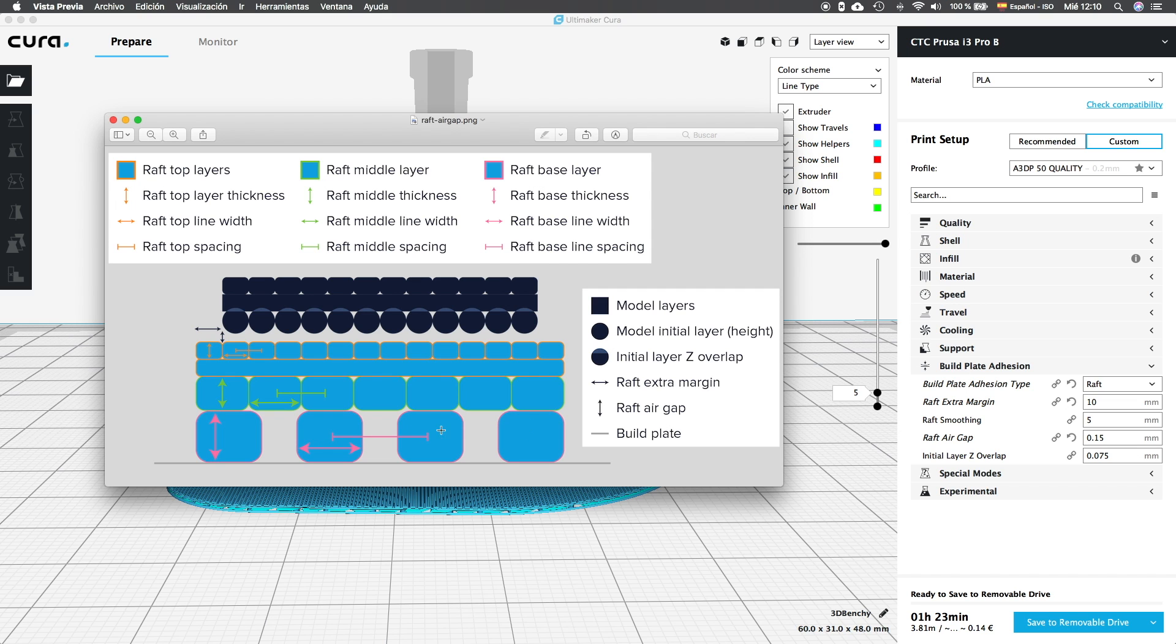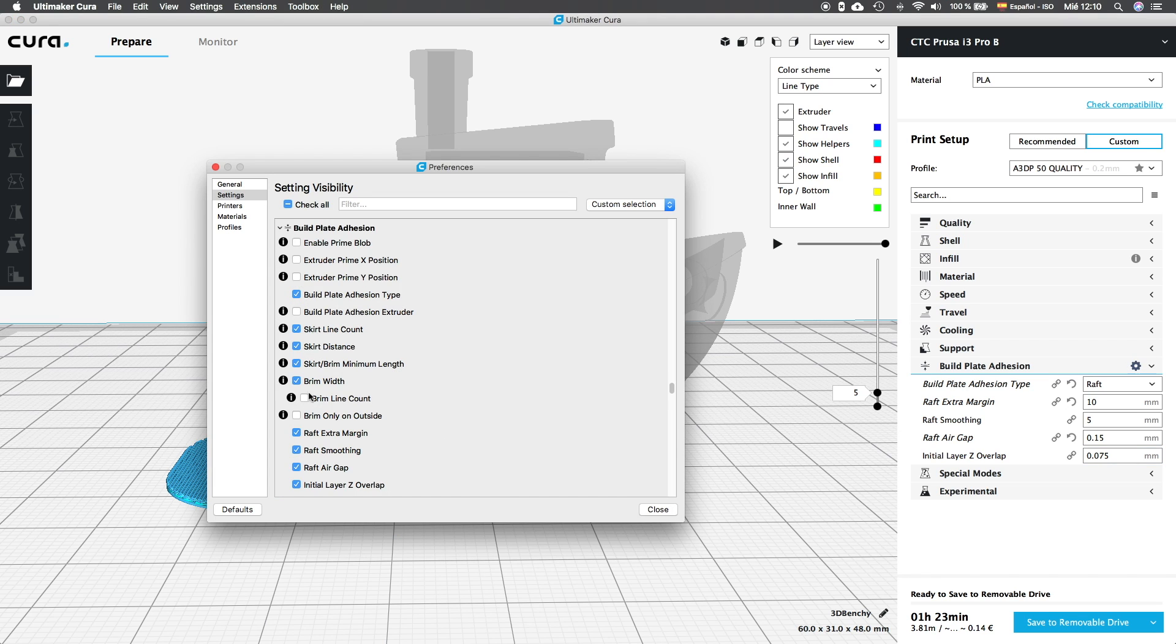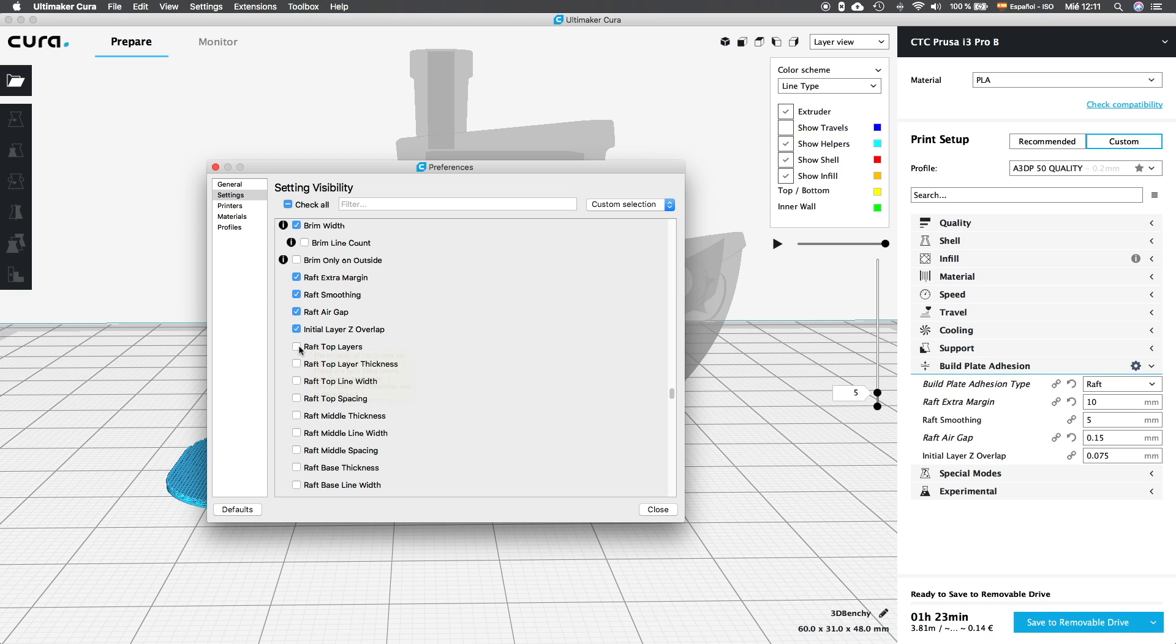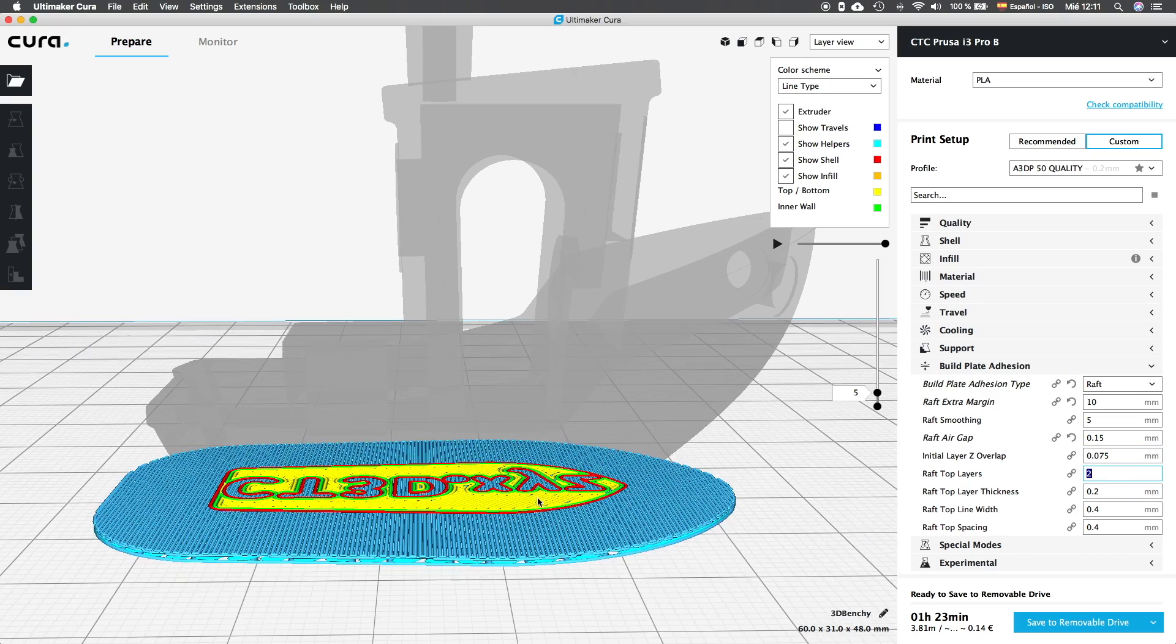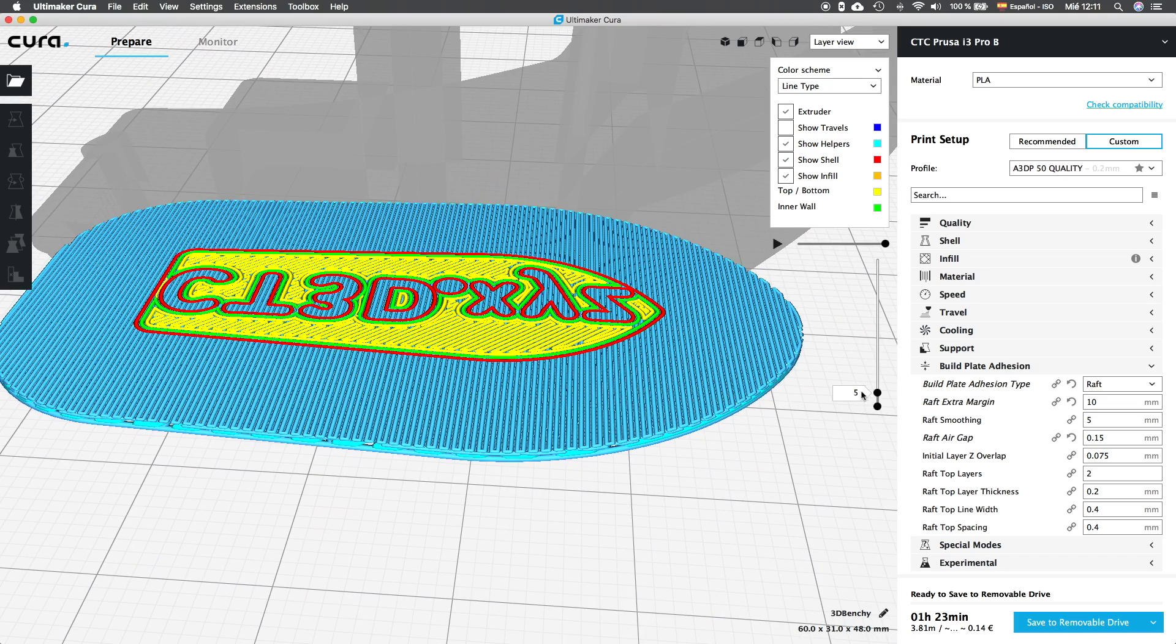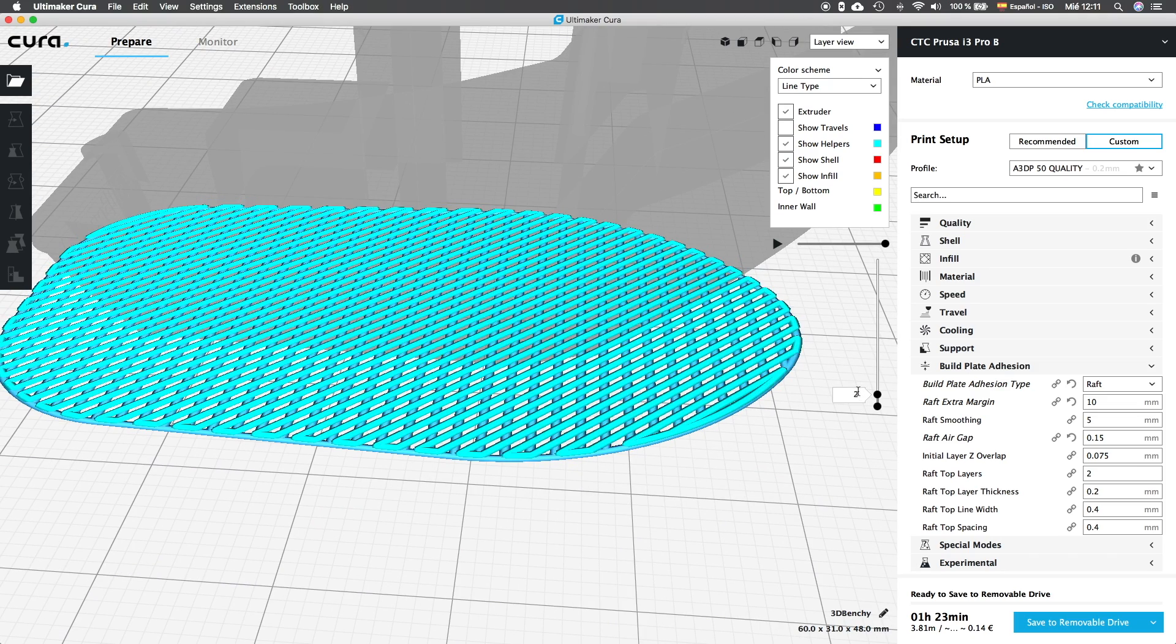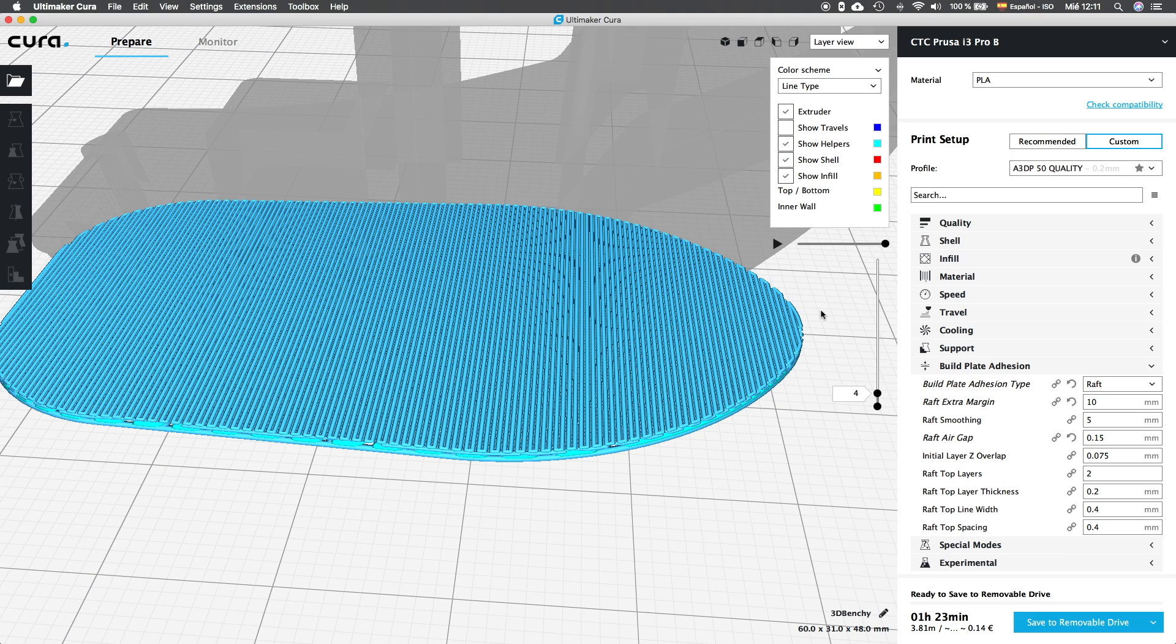Once we know that, we're going to jump into the settings visibility menu and continue activating options. We're going to start activating the 4 options available for the top layers of the raft. The first one will be raft top layers and will count the number of horizontal top layers of the raft, that will create the horizontal plane surface where our model will stick to. By default it's set to 2 and if we move our layer analyzer we can check that the layers 3 and 4 will be the top layer of the raft.